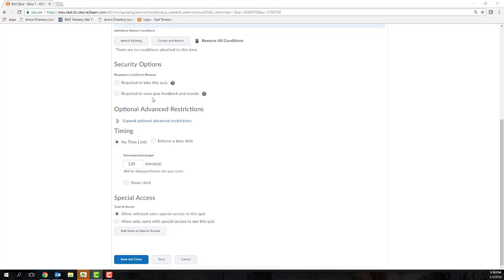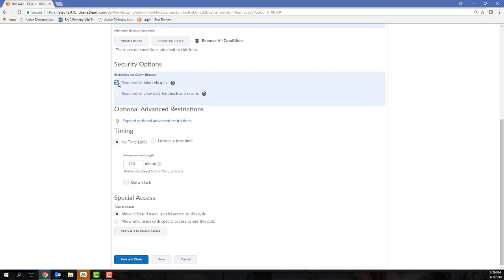If you are going to require that your students use this, you're going to need to check the required to take this quiz checkbox. That's going to require students to download and use the Respondus Lockdown Browser to both log on to D2L and access your quiz.